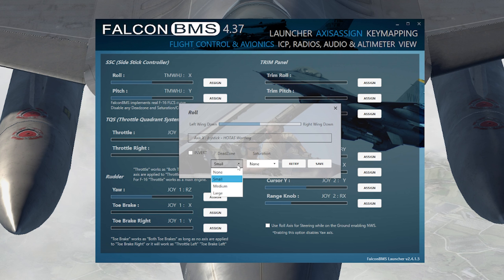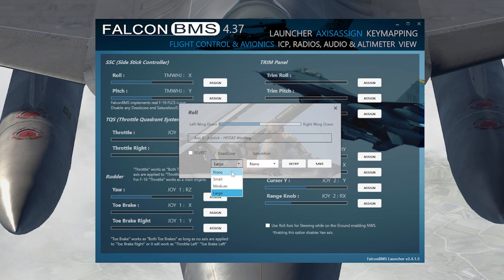The dead zone is basically a null zone in the center of the control — the center of the stick. If you go too large, moving the stick back and forth won't get picked up, so you have to make sure you get out of that center point to exit the dead zone. That's how you adjust it here.